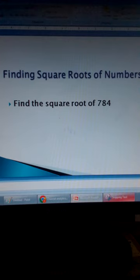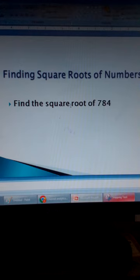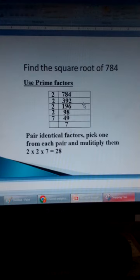Finding square roots of numbers. A square root of a number is a number that when you multiply by itself, you get that number. Find the square root of 784. Which number can you multiply by itself to get 784? This is how we find the square root — we use prime factors.